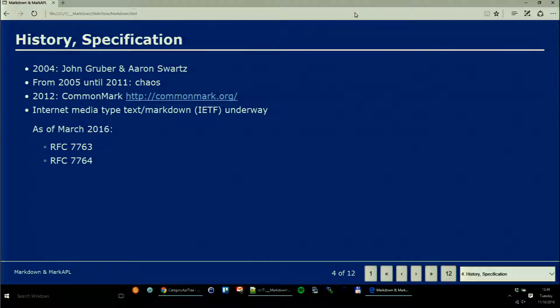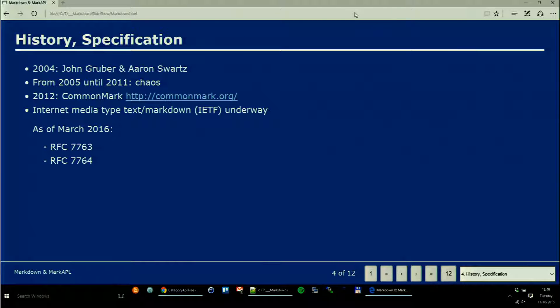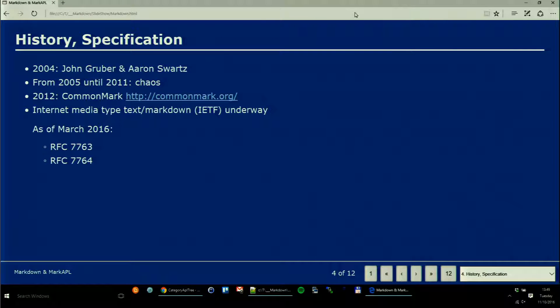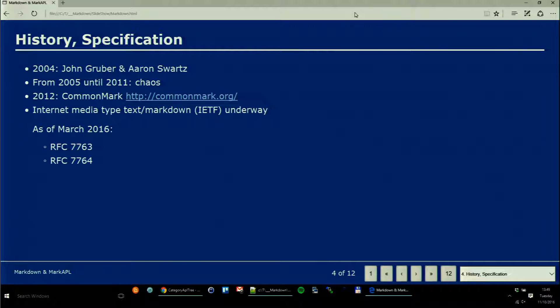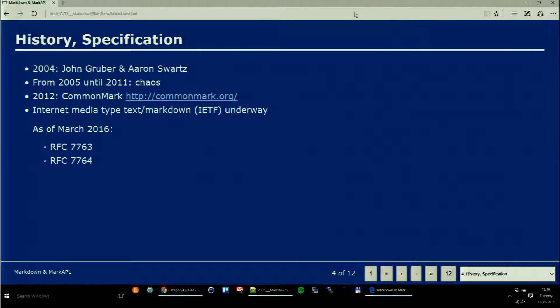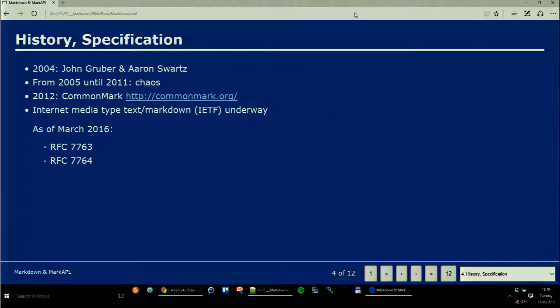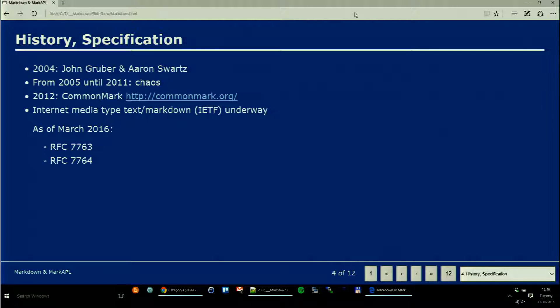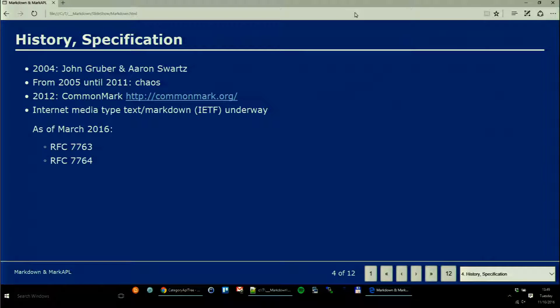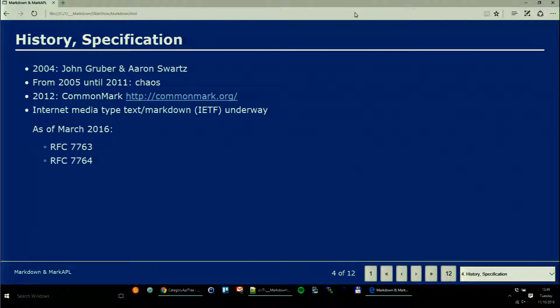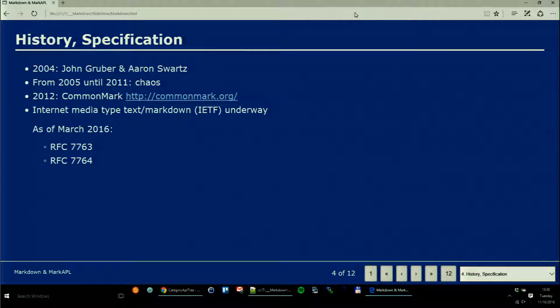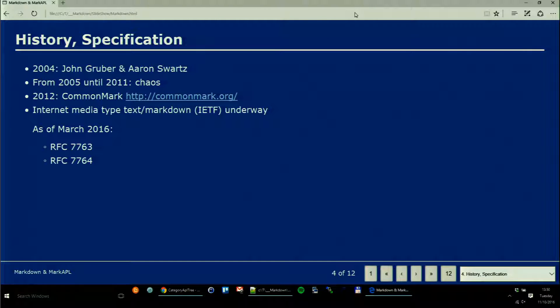There was a danger that things would diverge and Markdown would be forgotten very soon, when a guy came up with the idea to create a website called CommonMark and define a kind of standard. Since March 2016 we even have two RFCs, although they standardize the way browsers should deal with Markdown files rather than Markdown itself. So the future is bright.